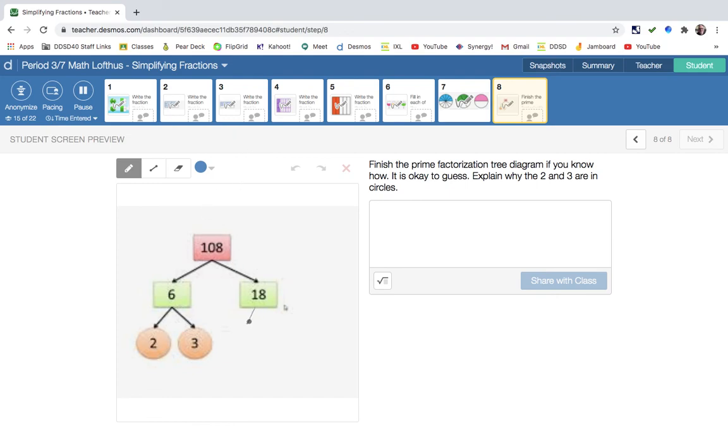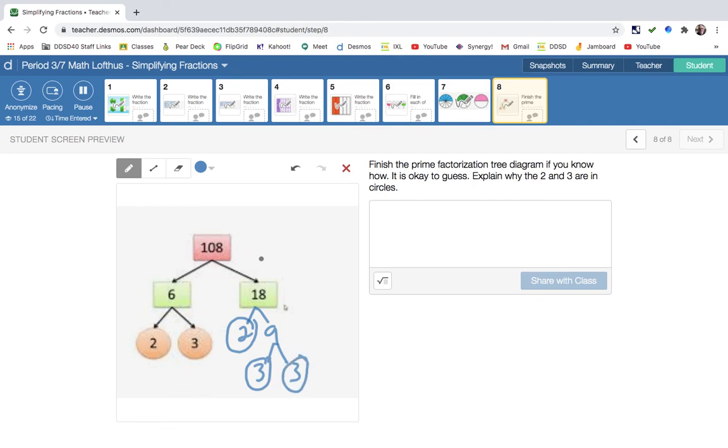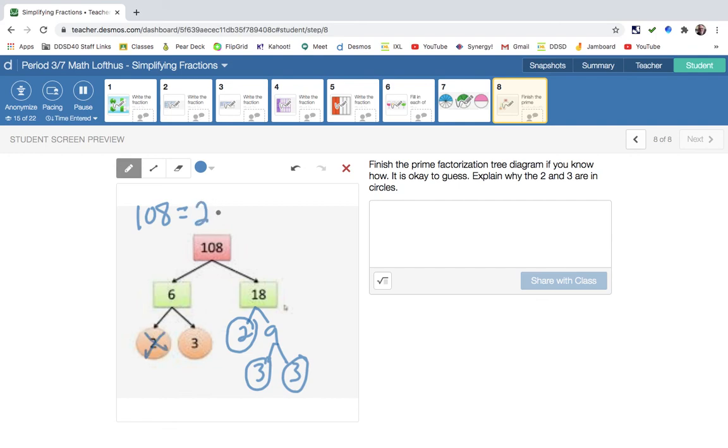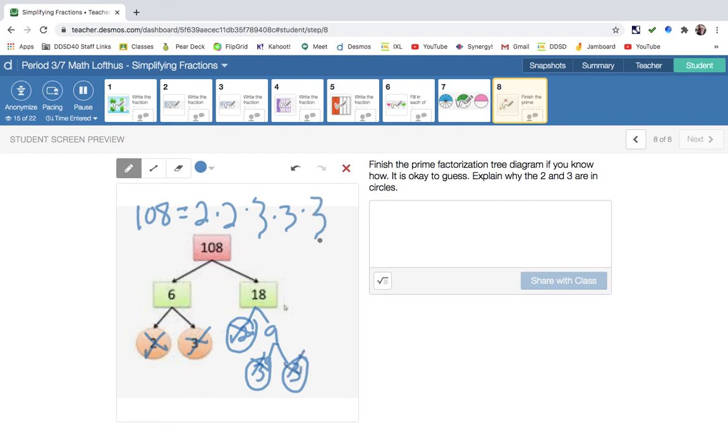We're going to be talking more next week about prime factorization. But this is... We could do 2 times 9. And then, the 2 is prime. And then, 3 times 3. So, the 2 and the 3 are circled because they're prime numbers. So, 108 is equal to 2 times 2 times 3 times 3 times 4. That's called the prime factorization. We'll work more on that next week.